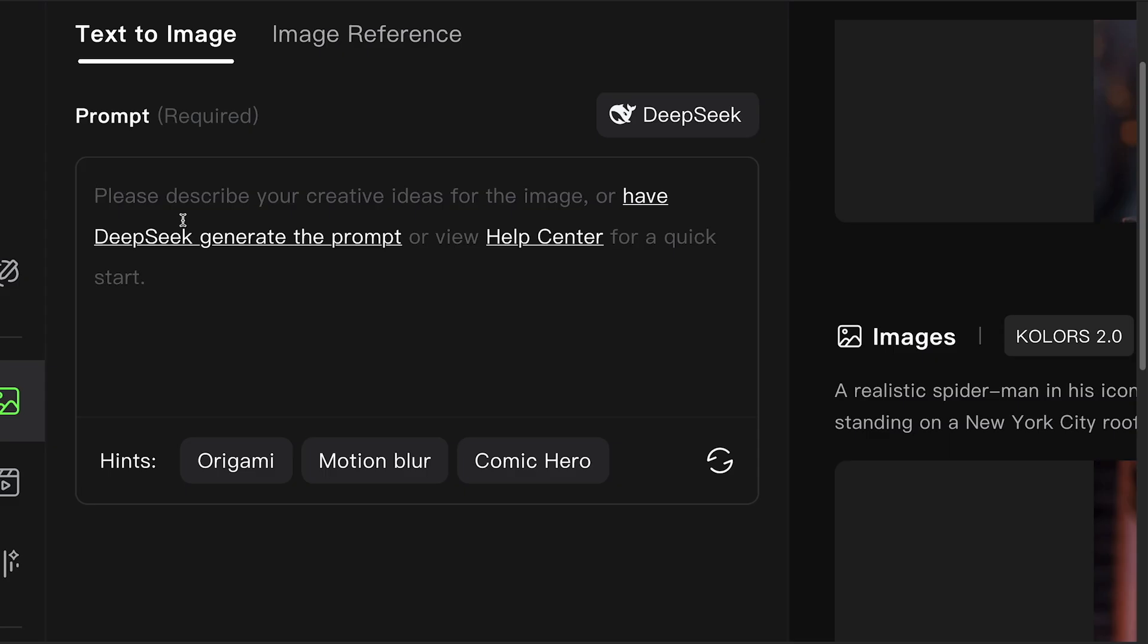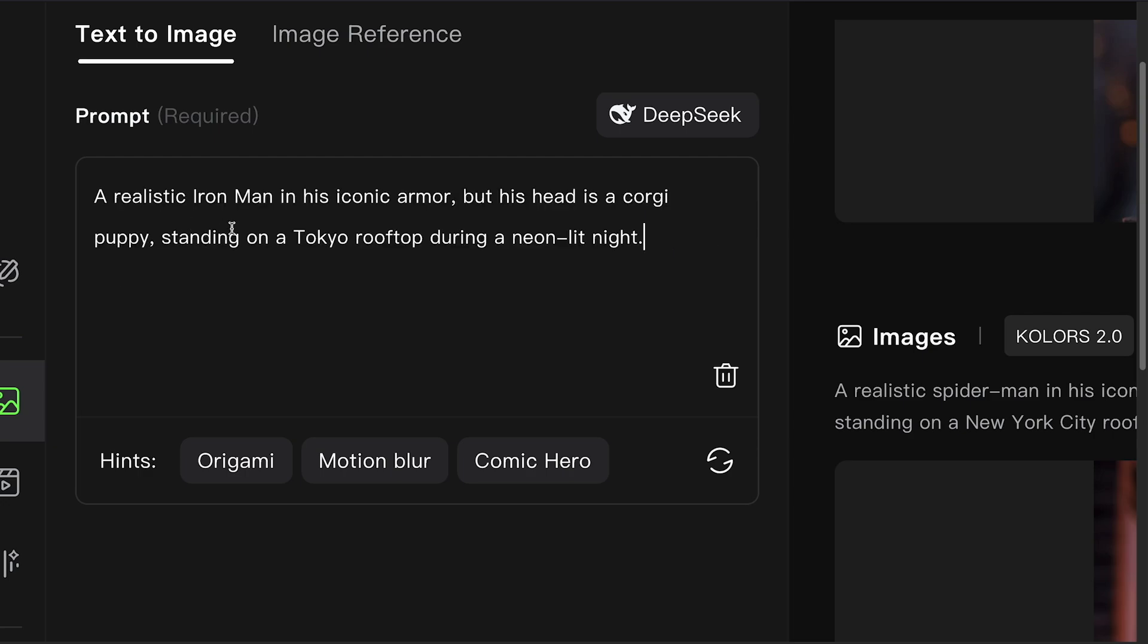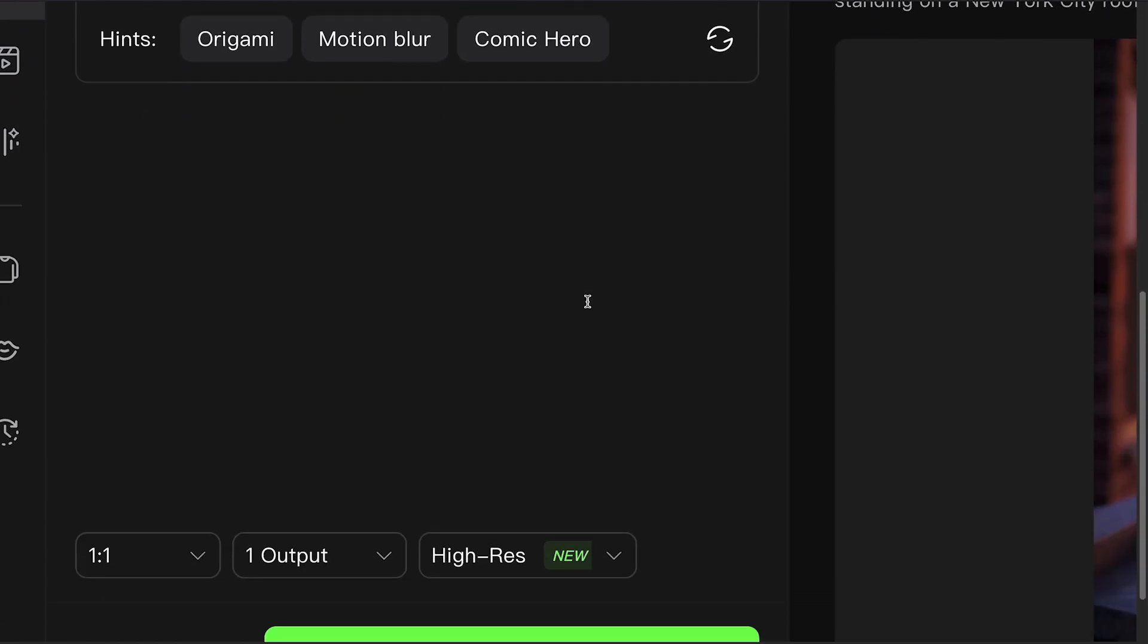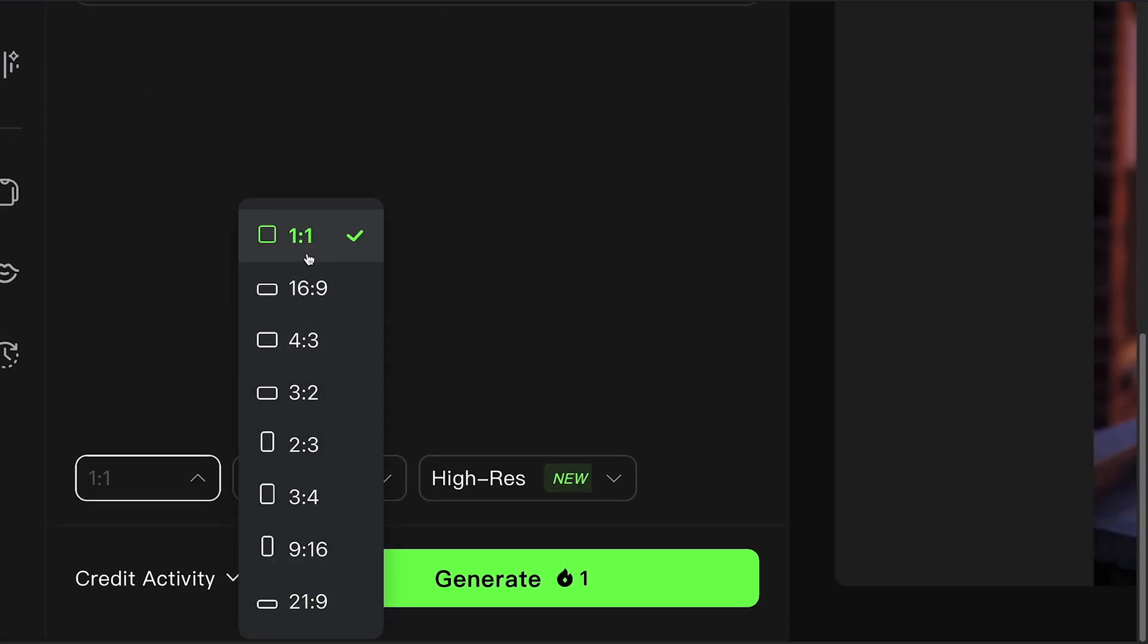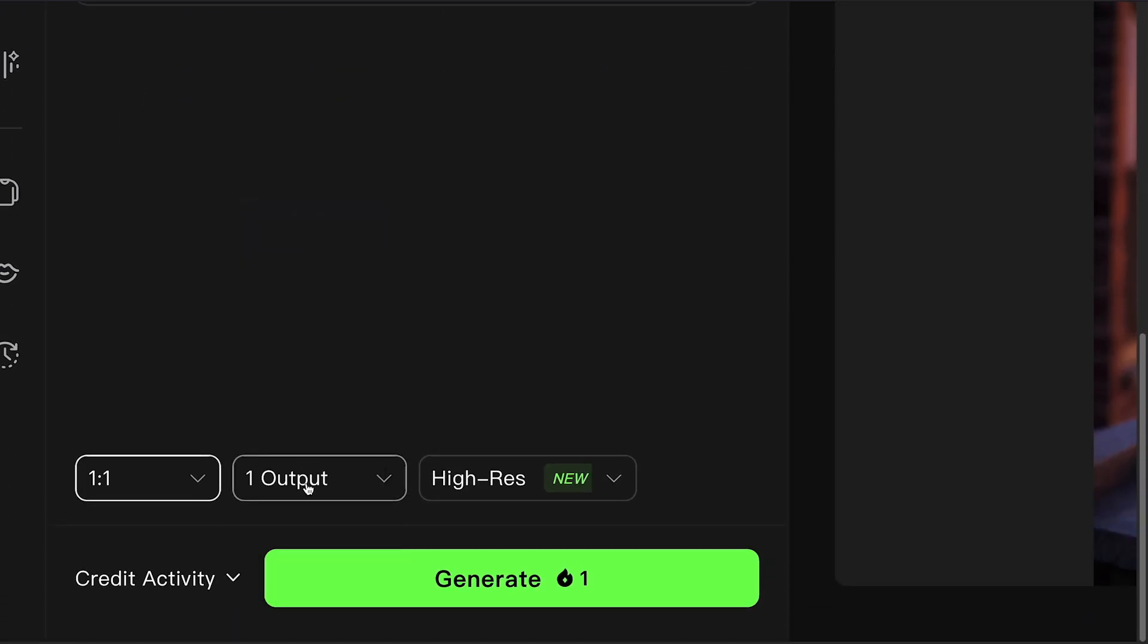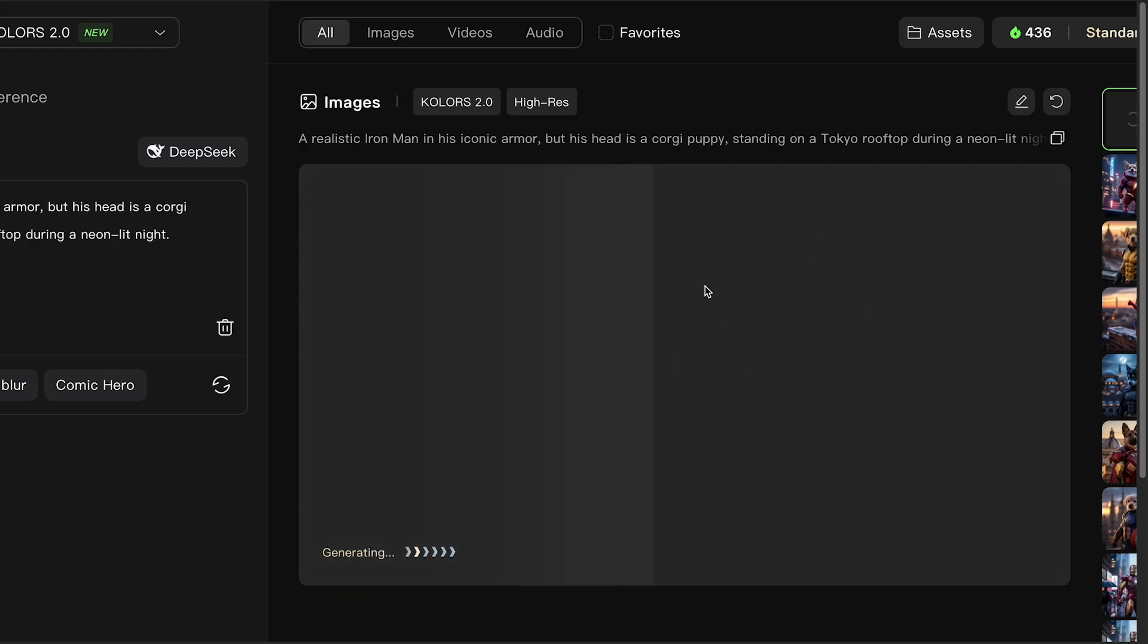Let's try one together. A realistic Iron Man in his iconic armor, but his head is a corgi puppy, standing on a Tokyo rooftop during a neon-lit night. Generate. Paste that into Kling AI, choose the same 1 to 1 ratio, set outputs to 1, and click Generate. A few seconds later, there's your new image.